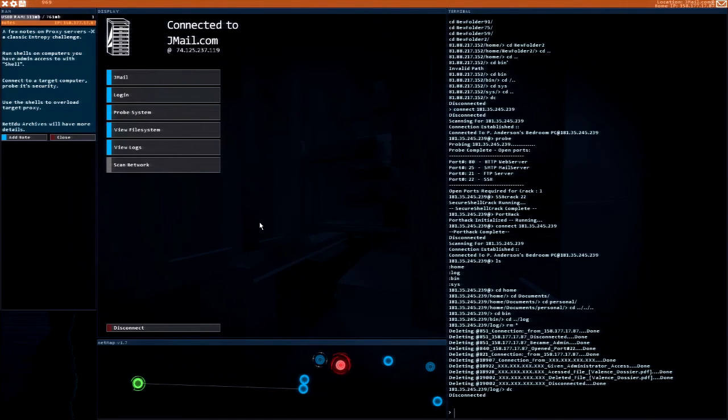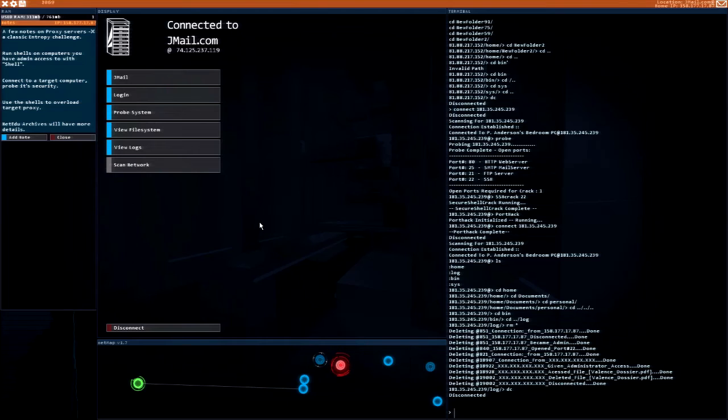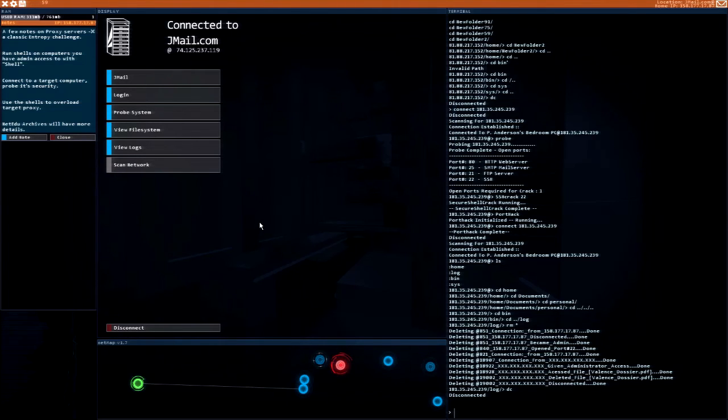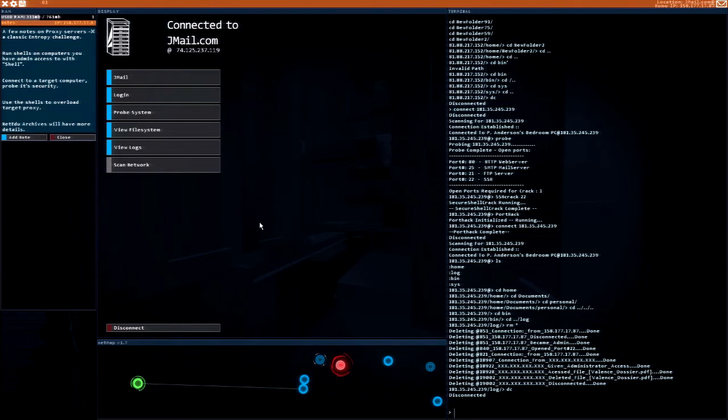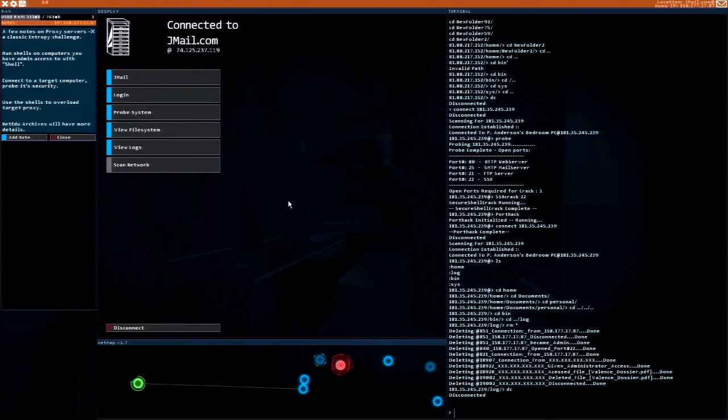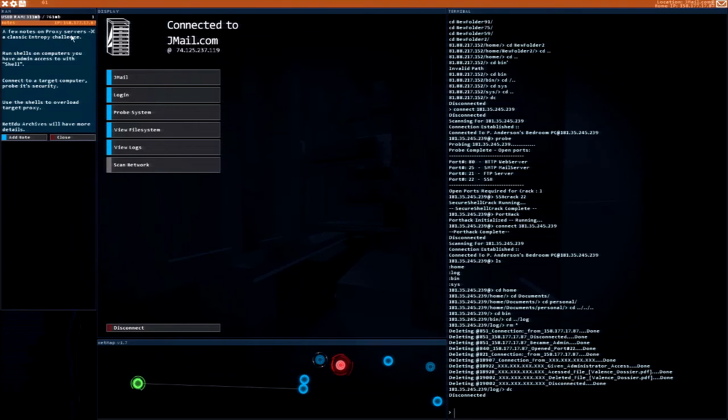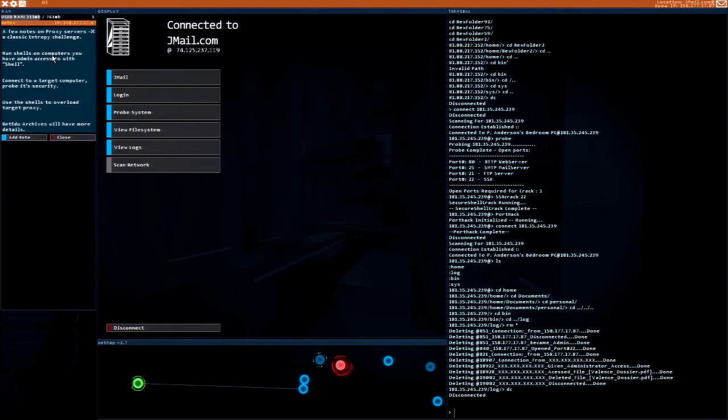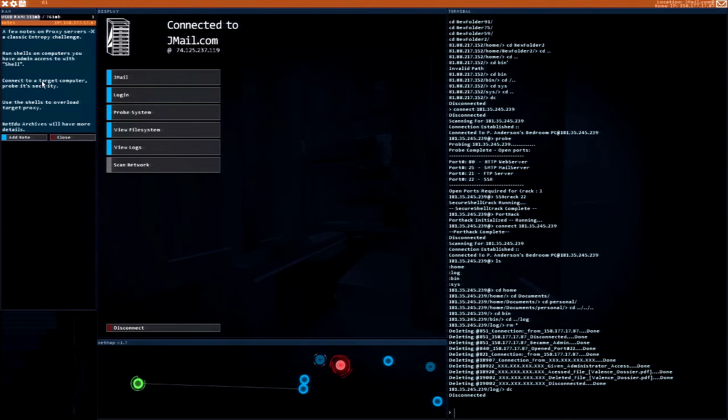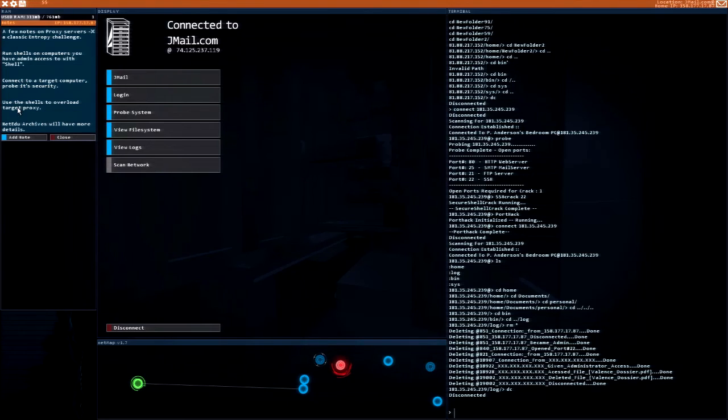Welcome back to Hacknet, this is Technics. Let's see what we are doing today. I am trying to get into Entropy and I need to do that by - it's a national server declassification challenge. Run shells on computers you have admin access to with shell, connect to a target computer and probe its security, use the shells to overload target proxy.